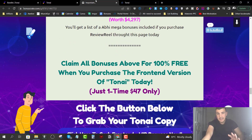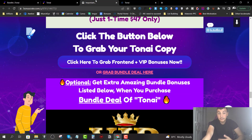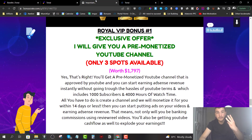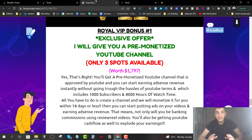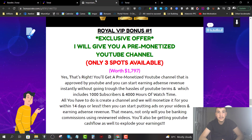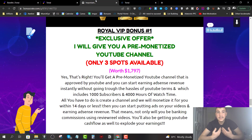I highly advise you to pick up the bundle to get my Royal VIP bonuses, available only for the first three people. Royal Bonus number one: I will give you a pre-monetized YouTube channel. We will take you from zero to 1,000 subscribers and deliver 4,000 hours of watch time — the YouTube requirements you need to apply to get paid to your bank account.